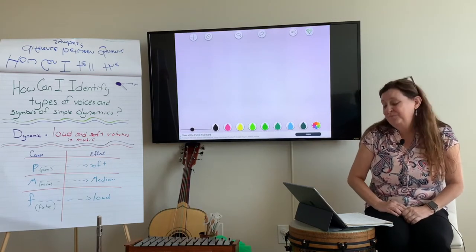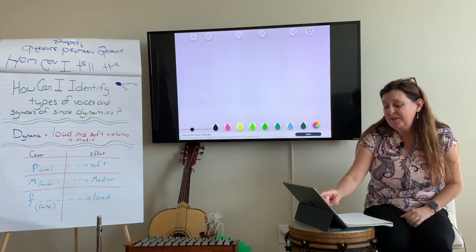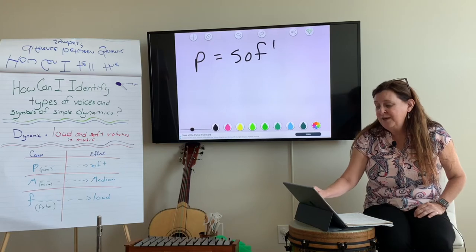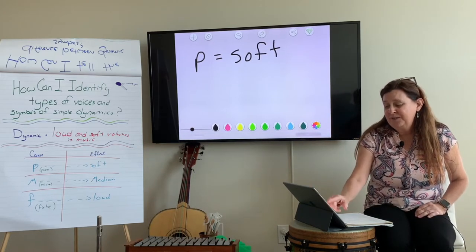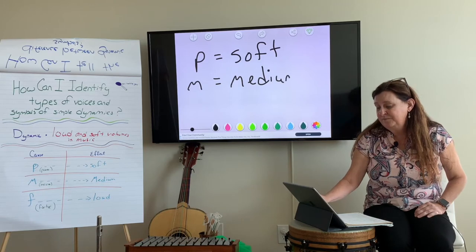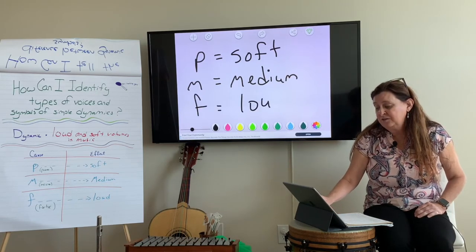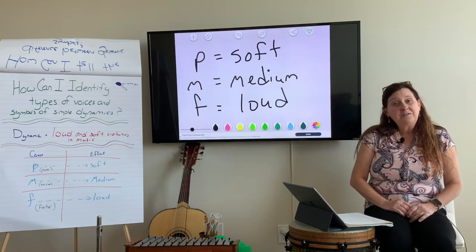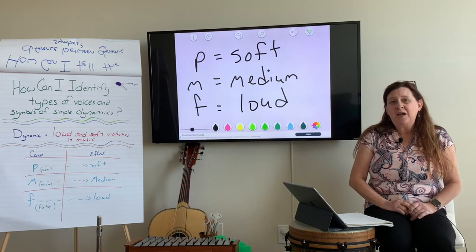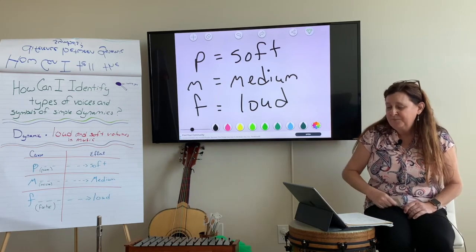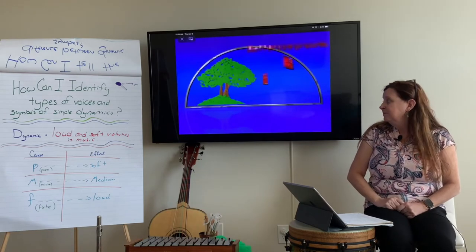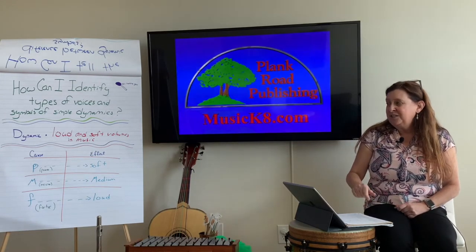Okay, now we're going to draw. With your pencil and your paper: P for soft. Now make sure to write this down, because you're going to need this information for the next piece. M for medium. And F for loud. Draw this: P equals soft, M equals medium, and F equals loud. Now we're going to watch another video to see how you can use these definitions.